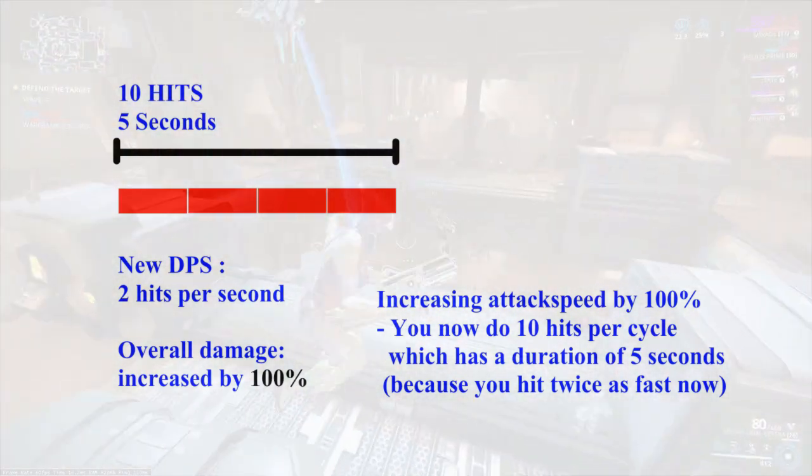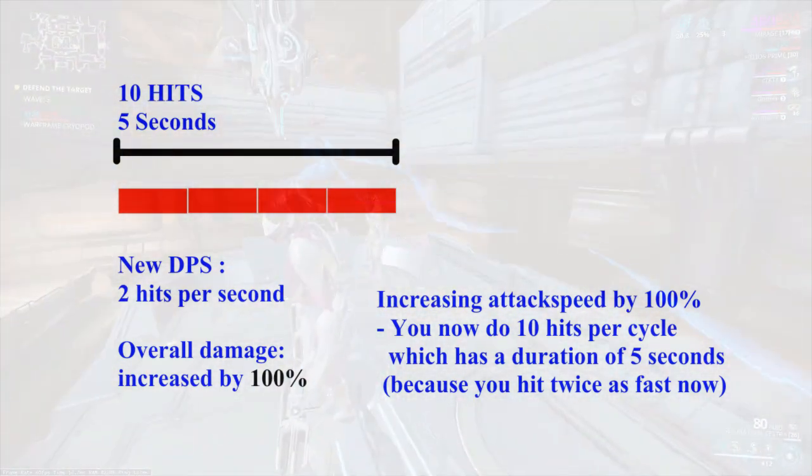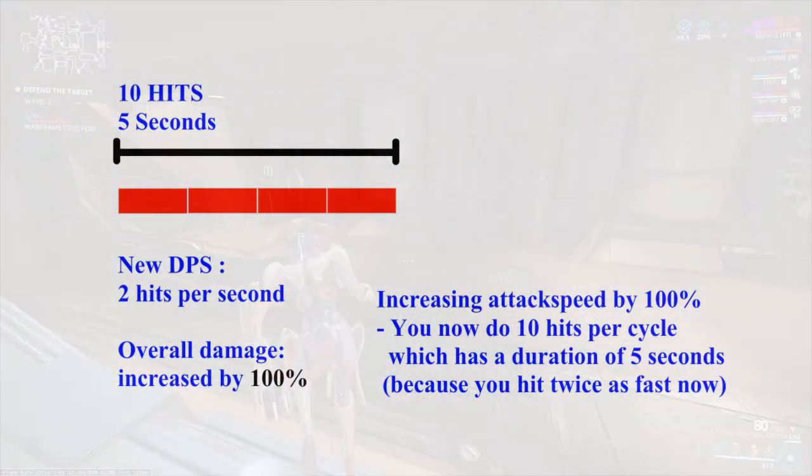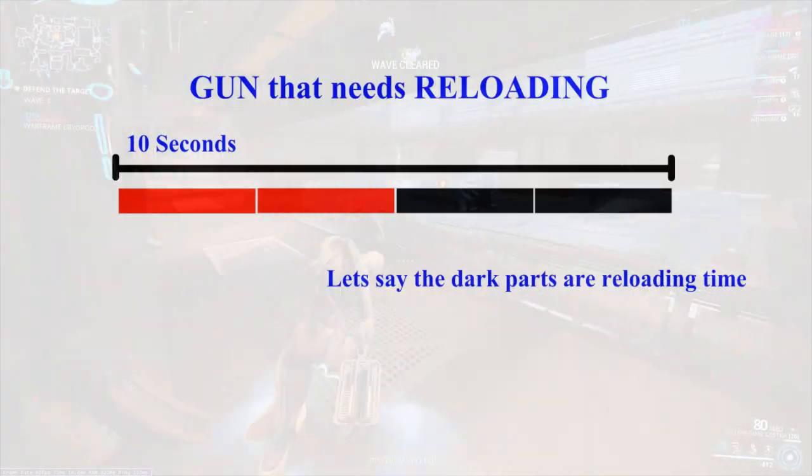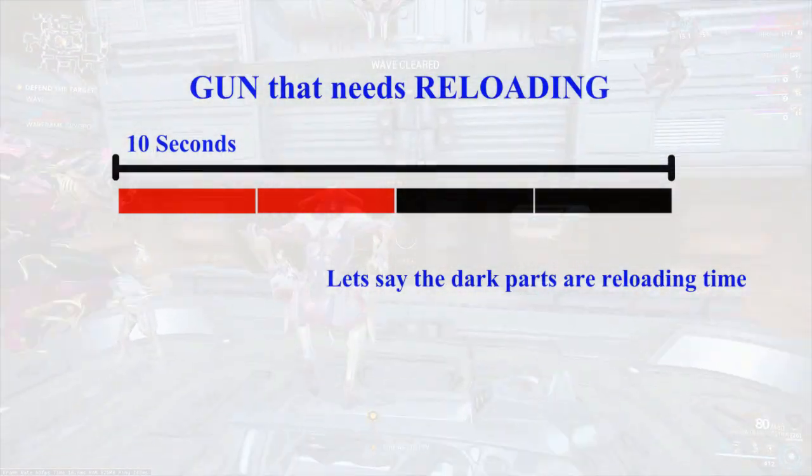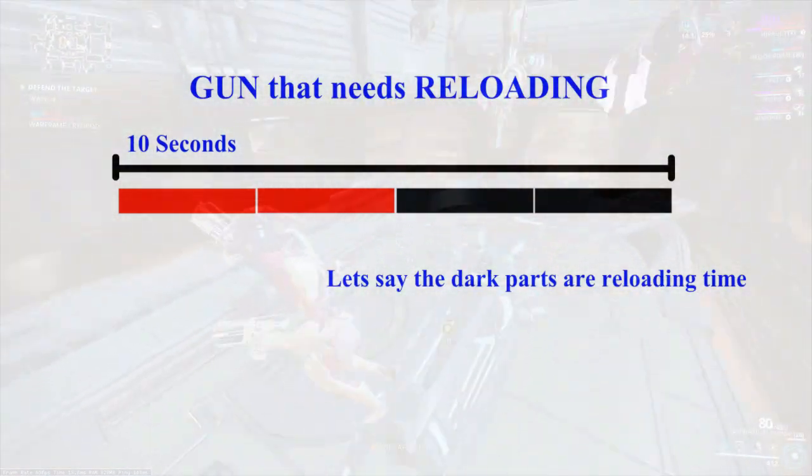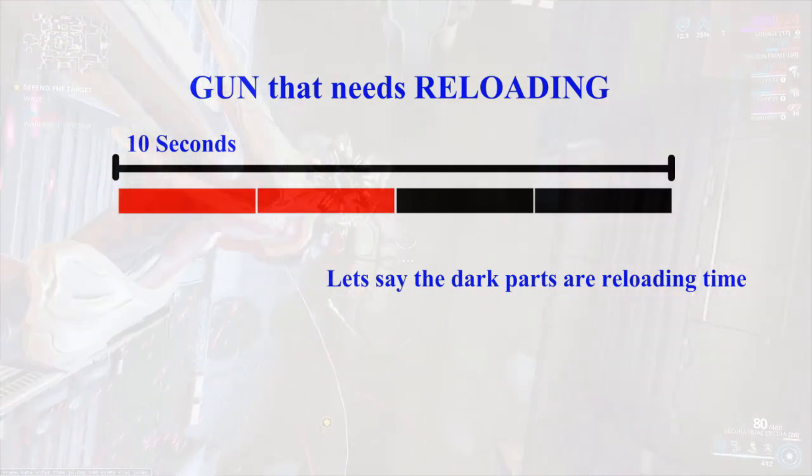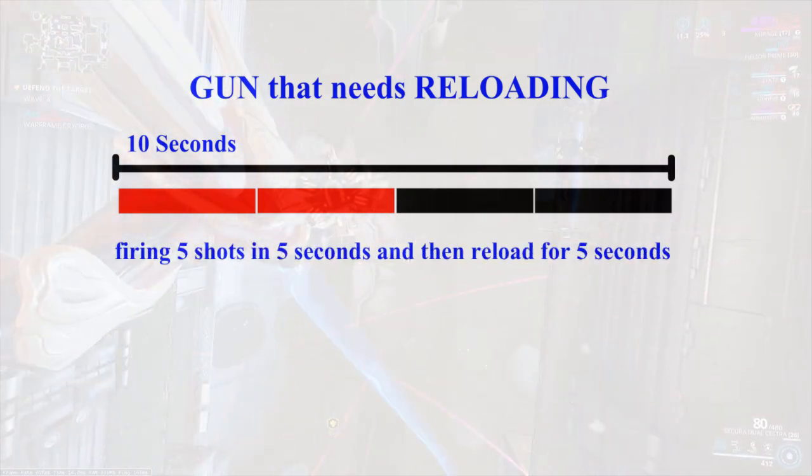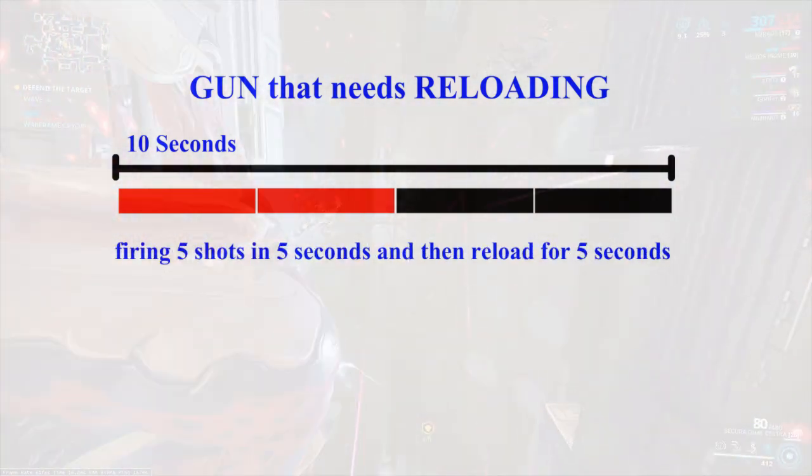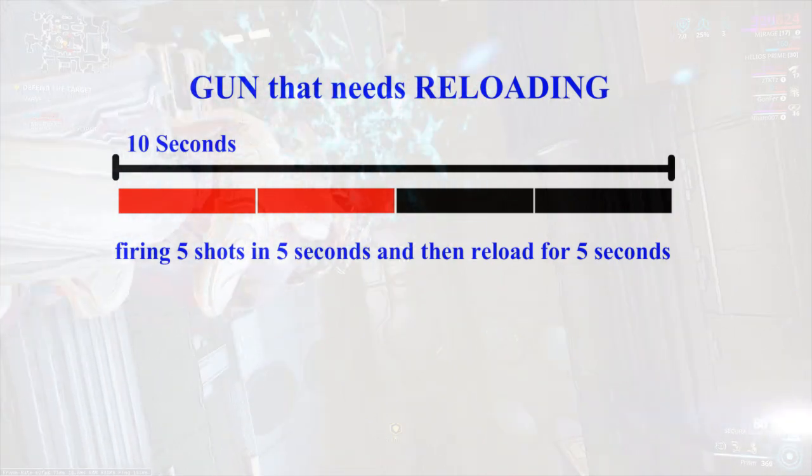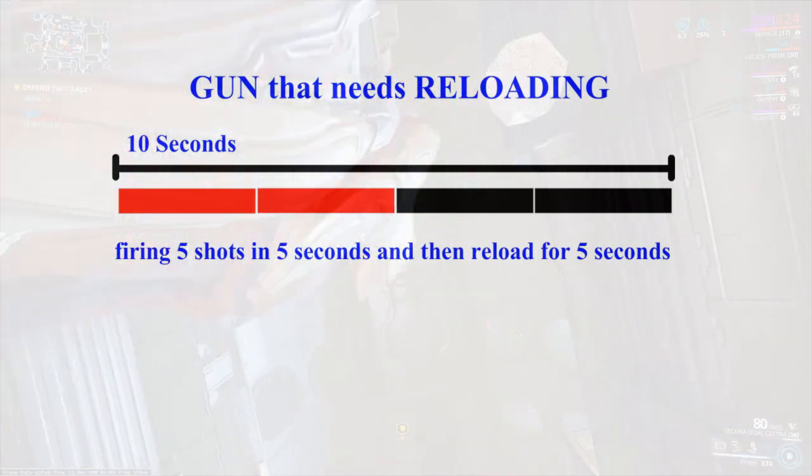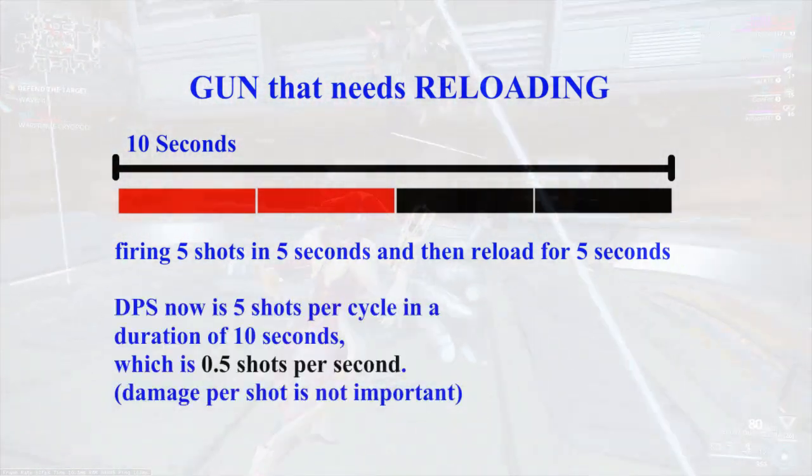However, that is not the case when it comes to shooting with a gun that requires reloading. This is because increasing attack speed or fire rate does not increase the reload speed. For example, if you were to fire 5 shots before reloading for 5 seconds, in a total duration of 10 seconds, your current DPS would be 0.5 shots per second.